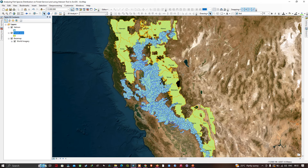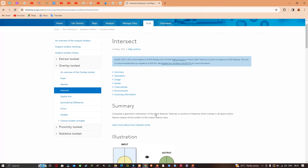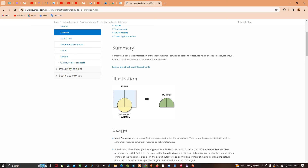To do that, we're going to use the Intersect tool for our analysis. This tool computes the geometric intersection of the input features — the features or portions of features that overlap in all layers and all feature classes will be written to the output feature class. Here you can see an example: this is our input and this is our intersect feature, and this will be our output.